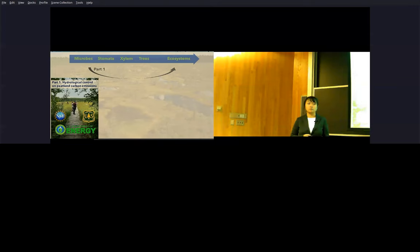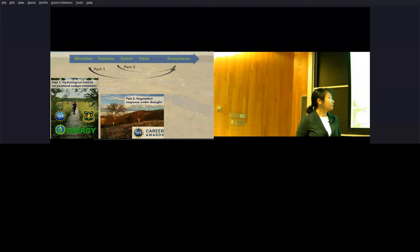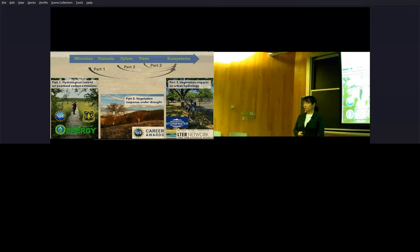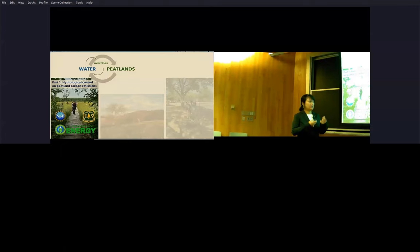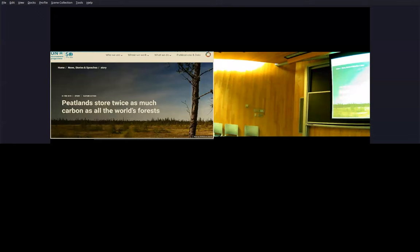In this talk I'll take you through three examples where these ecosystem level responses can be tied back to interactions between water and these small scale life forms. The first will be the hydrological controls on peatland carbon emissions. The second part will involve vegetation and forest responses to droughts. The third will be vegetation impacts on urban hydrology.